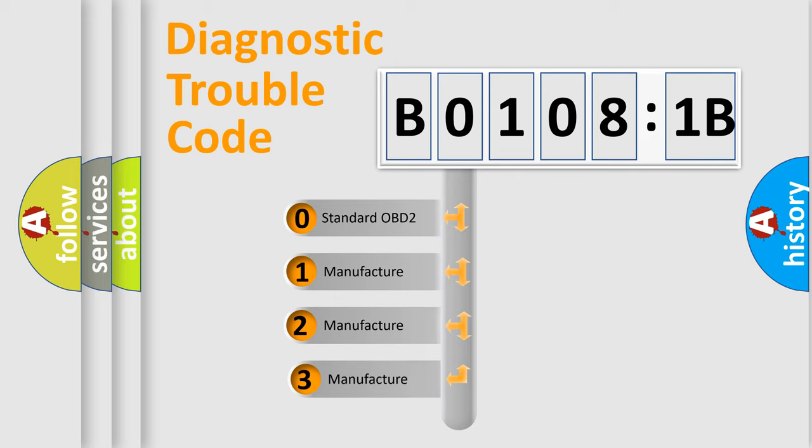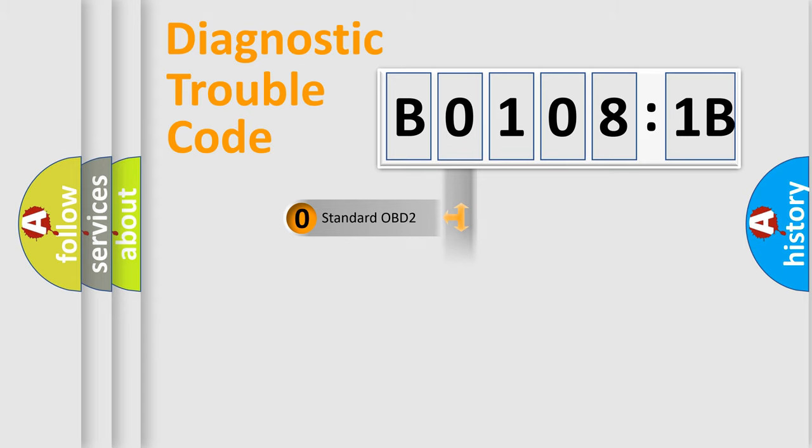If the second character is expressed as zero, it is a standardized error. In the case of numbers 1, 2, or 3, it is a manufacturer-specific error.